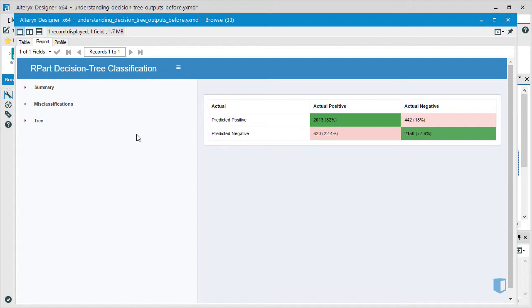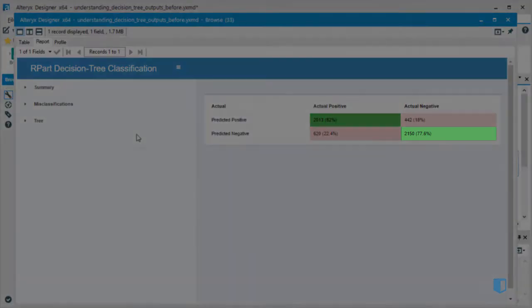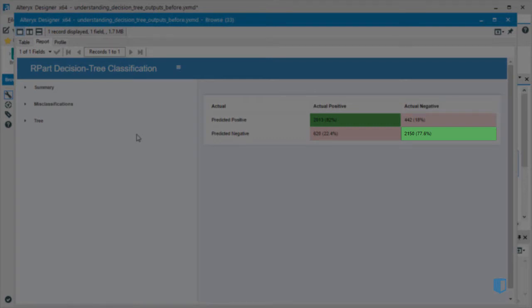Similar information is presented for the instances where the model predicted an application would not receive a grant. In this case, the model predicted correctly on 2150 occasions. These instances are known as true negatives.